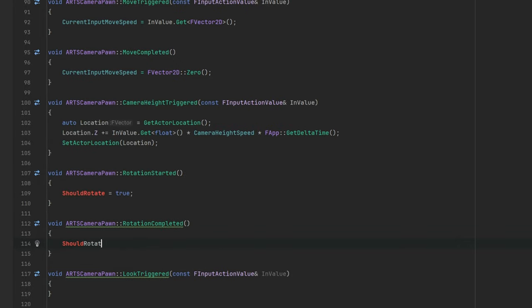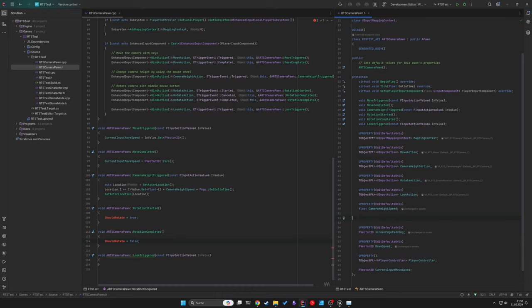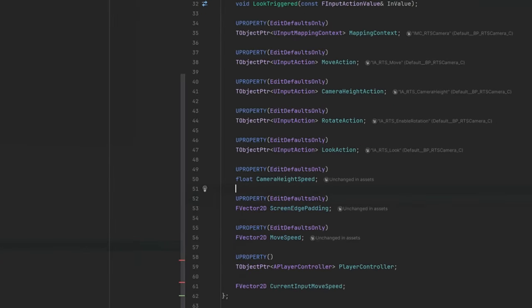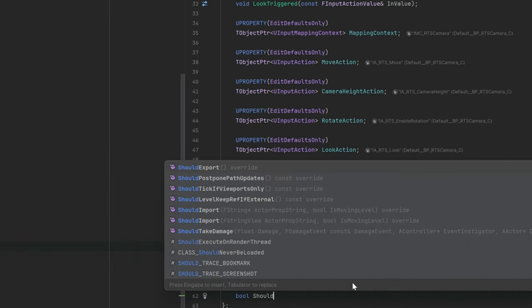For the rotation we create yet another variable which we call should rotate. This will be a boolean and we can use this in the look triggered function as a guard to enable the rotation if the middle mouse button was pressed.